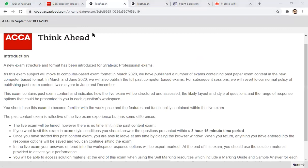This is the September 2018 exam. The agenda is: first I will let you know about the elements on the platform, then I will try to solve a few parts — those parts in which we have to calculate tax rules and write some discursive answers — so you can understand how to write in a word processing document and how to use the Excel sheet available.